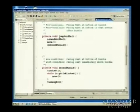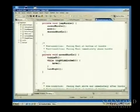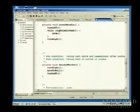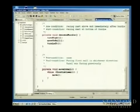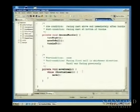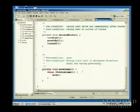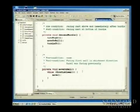It's also perfectly fine to have very short methods — even just one or two lines — because it helps break the program down. That process is referred to as decomposition, which just means taking something big and breaking it down into smaller pieces.